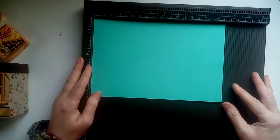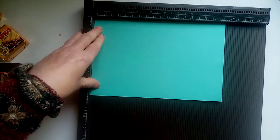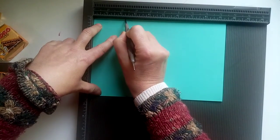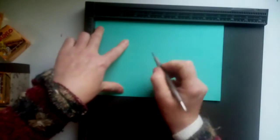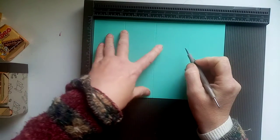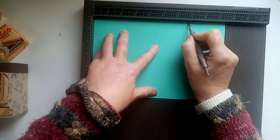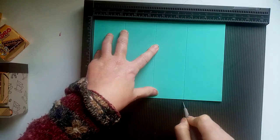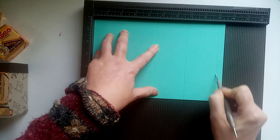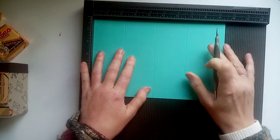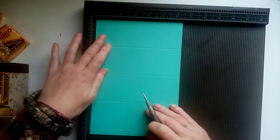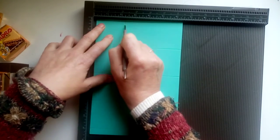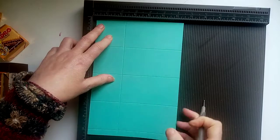Okay, so first thing we need to do is on the base, we're going to score at two and a quarter, four and a half, six and three quarters and nine inches, which is six, twelve, eighteen, twenty four centimeters. Turn and score at two and a quarter, six centimeters.